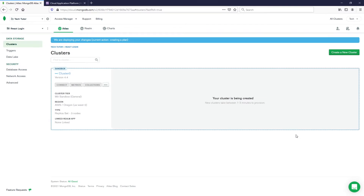This will take a few minutes to provision, and after it's done I will show you how to get your connection information that you'll need when you deploy your Java server.